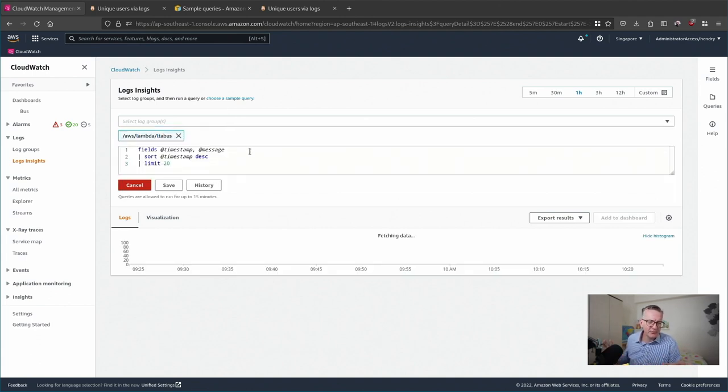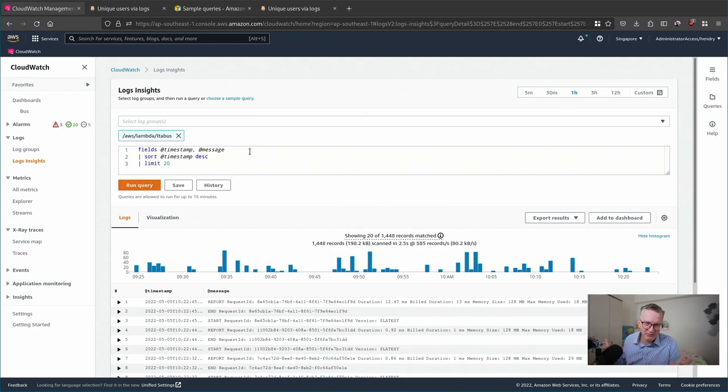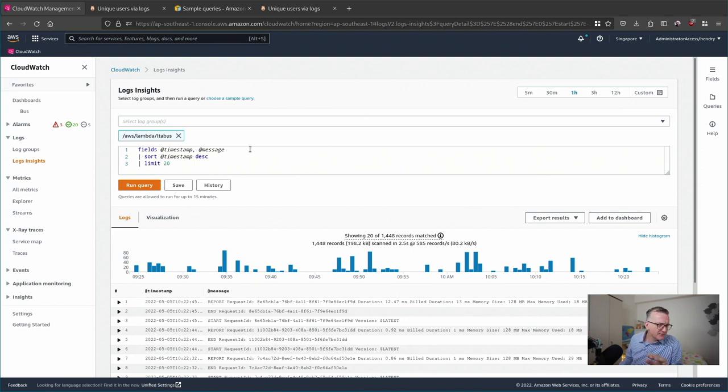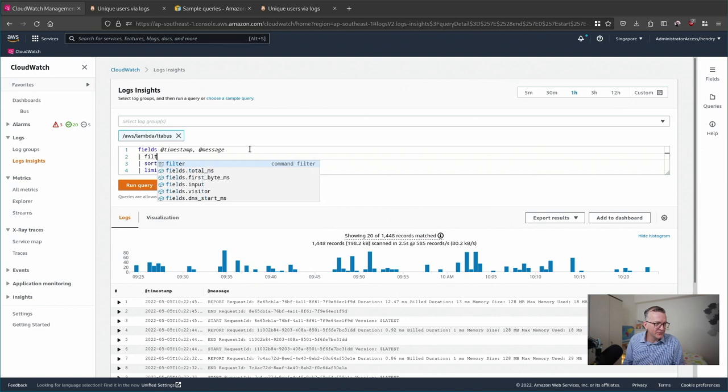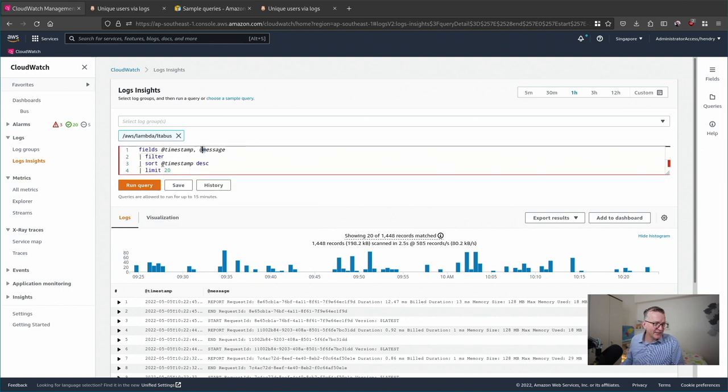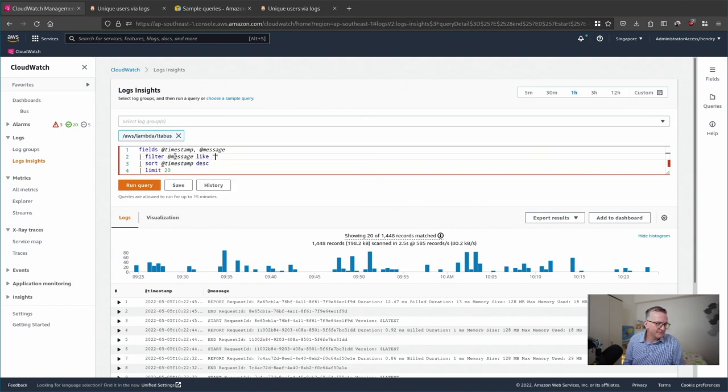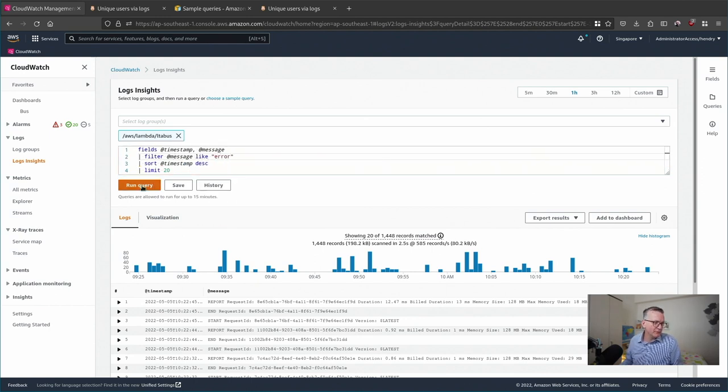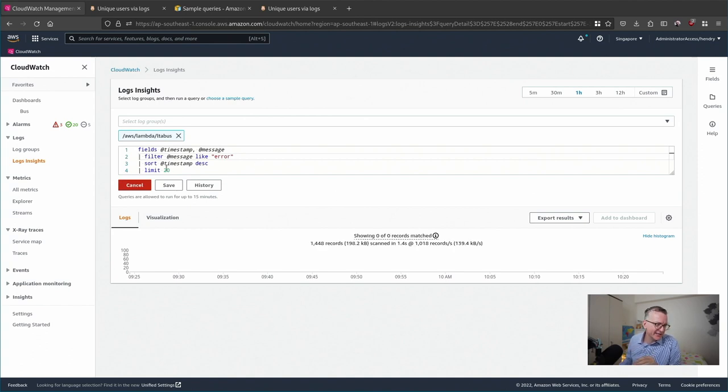This is probably your first experience of it. So the first tip I can show you is if you use filter and then @message, you can basically do a grep that way. So I can look for something like an error. That's the syntax - filter what you want to look for like error.